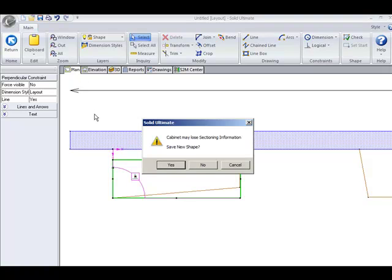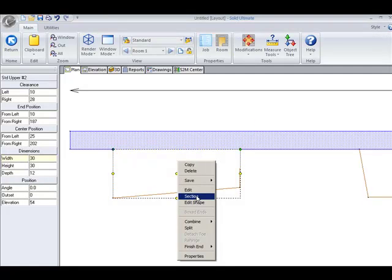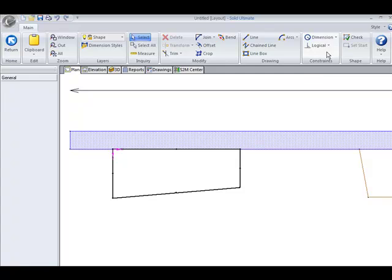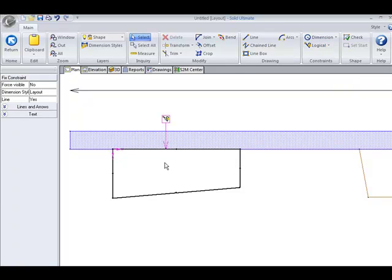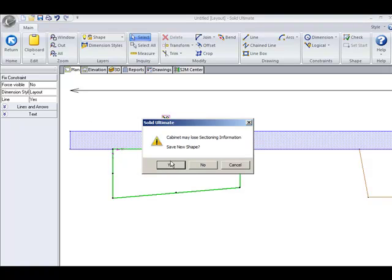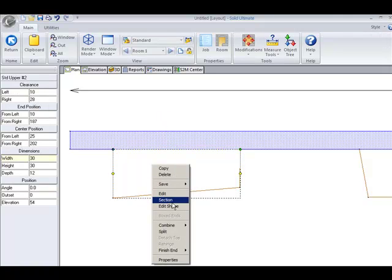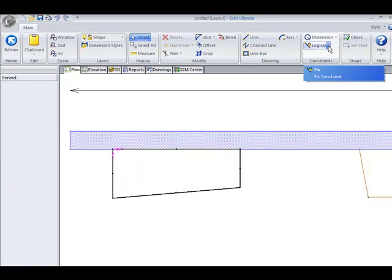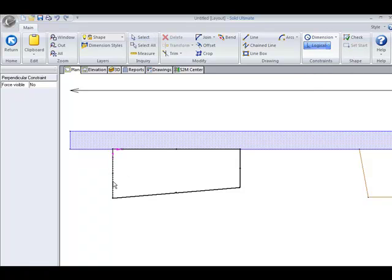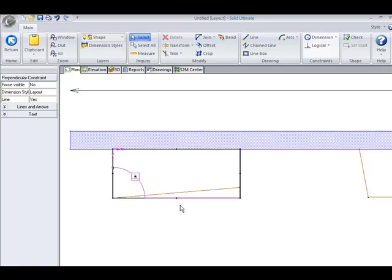So let's not save this shape. Let's re-edit, and before we make the perpendicular, we will go and fix the back and save this. Now we can assign the perpendicular — left one first and the second one. And as you can see, the back line now remains fixed and the others adjust accordingly.